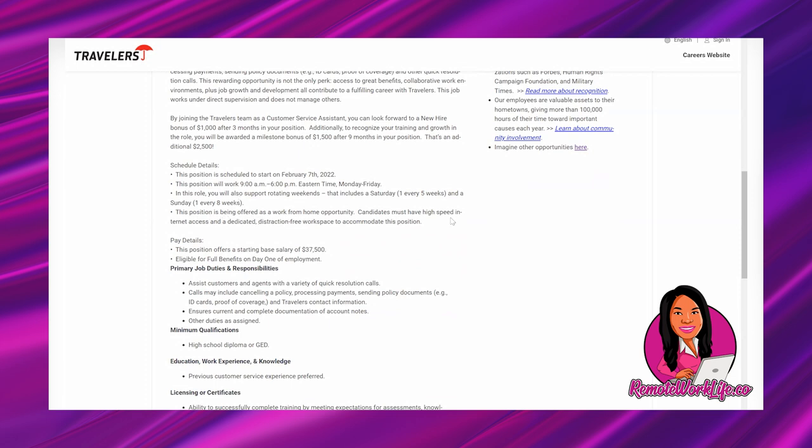Candidates must have high-speed internet access and a dedicated distraction-free workspace to accommodate this position. The base salary is $37,500, which is about $18.70-something per hour, and then eligible for full benefits on day one of employment, which is a huge deal.